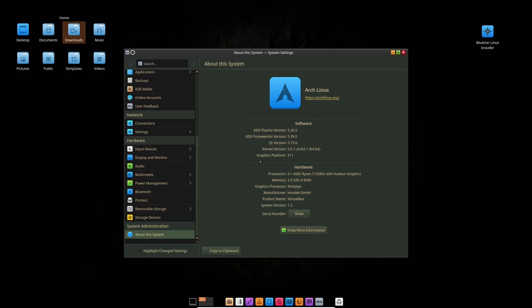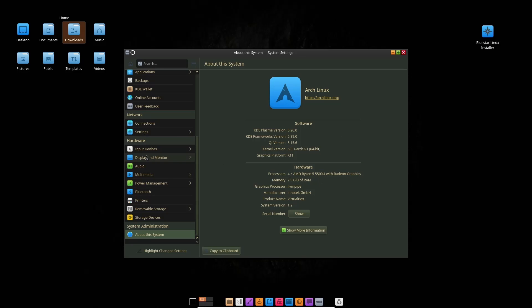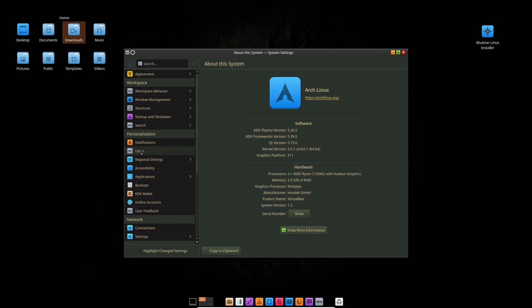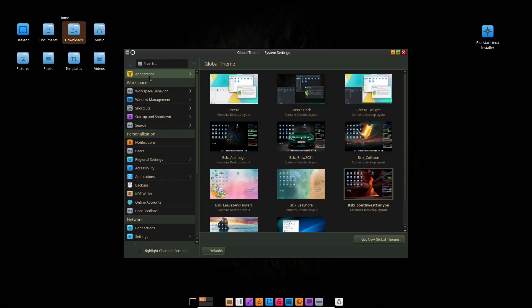And then we're going to go over here. It shows Arch Linux, KDE Plasma 5.26, so it's not got the 5.26.1 update which I'm sure it will once you do all your updates. Kernel version 6.0.1-arch2-1, and then it just says we're on AMD Ryzen with Radeon graphics and 2.9 gigabytes of RAM.